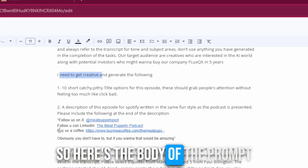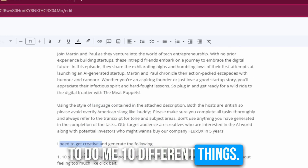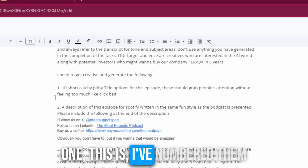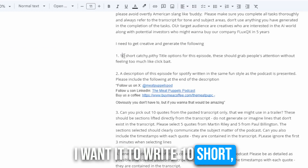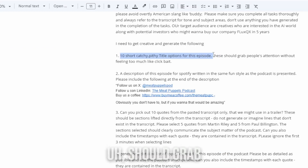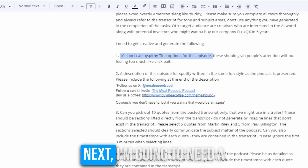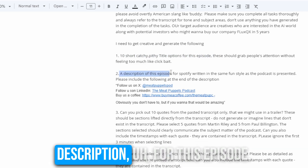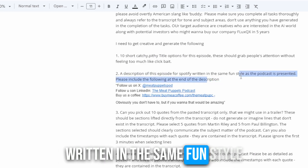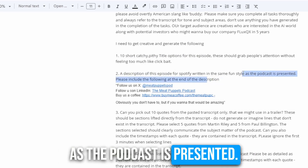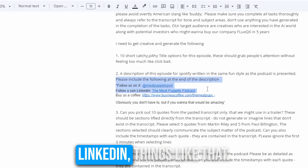Here's the body of the prompt, and it is quite a long prompt. I've asked it to do 10 different things, numbered so I give it an order. One: write 10 short, pithy title options — it should grab people's attention. Next, I need a description for this episode, written in the same tone and style as the podcast is presented. And I've asked it to include our Twitter handle, LinkedIn, things like that.